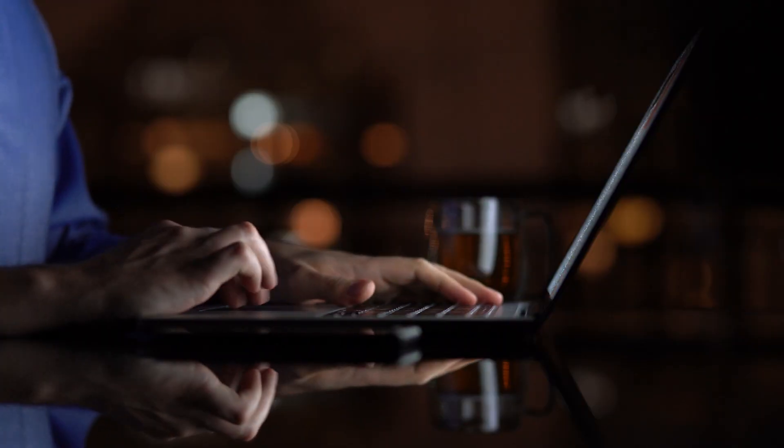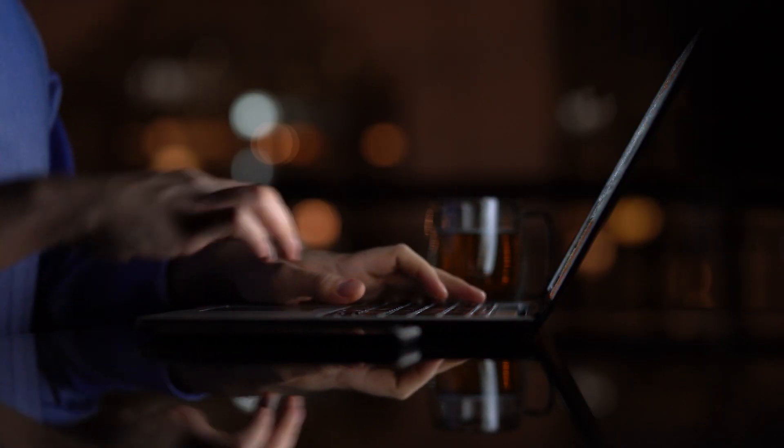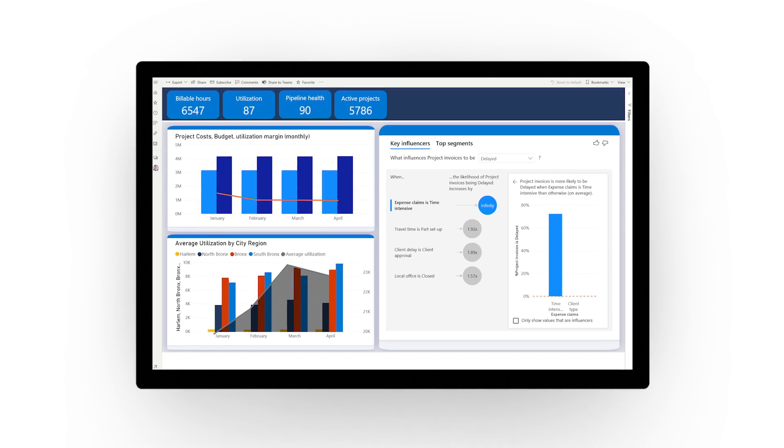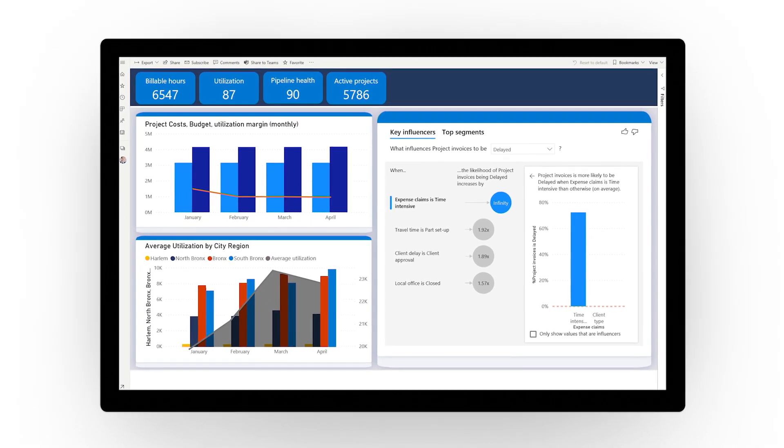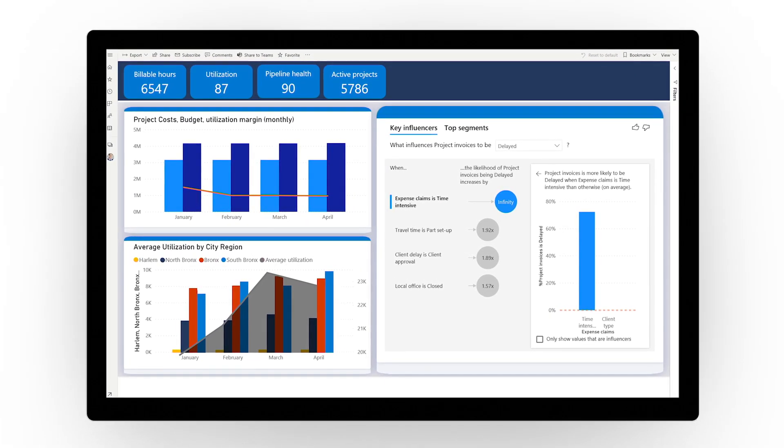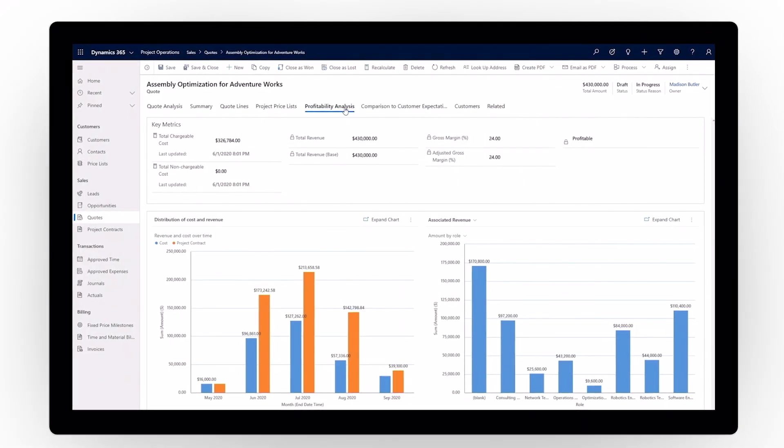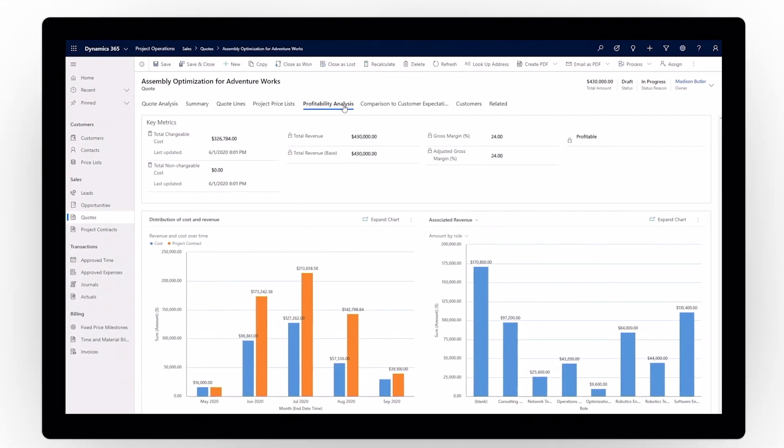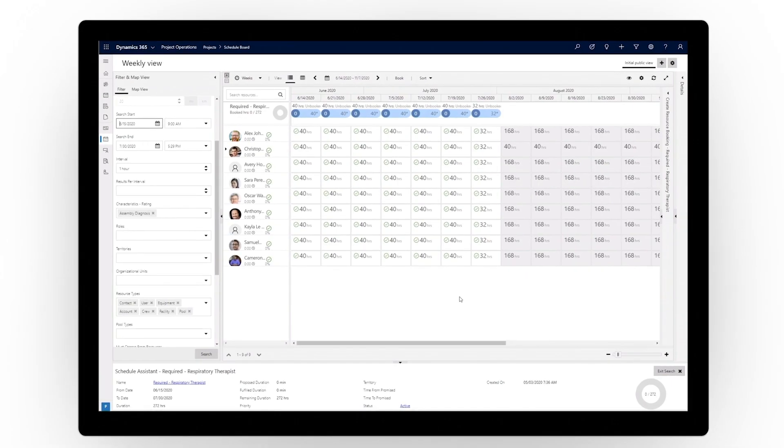Drive project success across service operations from prospect to cash. Microsoft Dynamics 365 Project Operations connects teams across your organization by unifying all aspects of project-based services within one flexible solution.